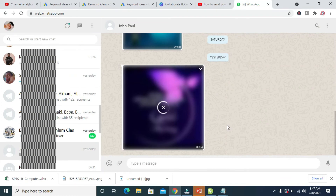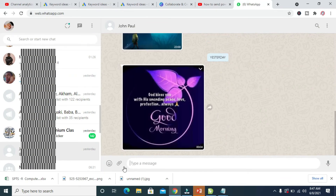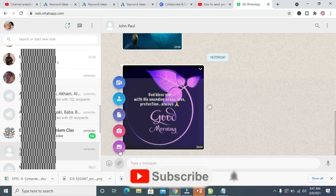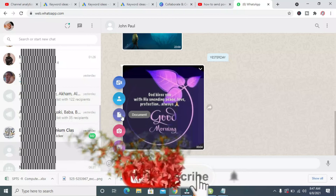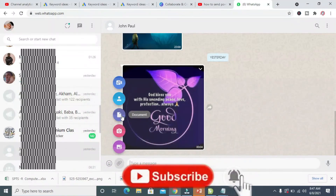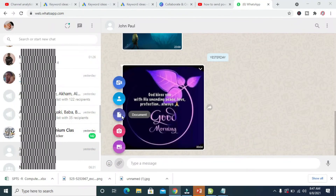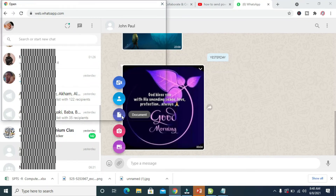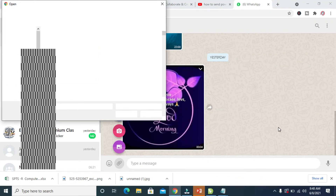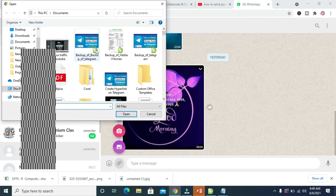The next thing for you to do is to click on the attachment button, which is the attachment icon right here. Click on it. Then select 'Document'. Let's give it some time to load the dialog box, so we can select where we have the PowerPoint file on our PC.